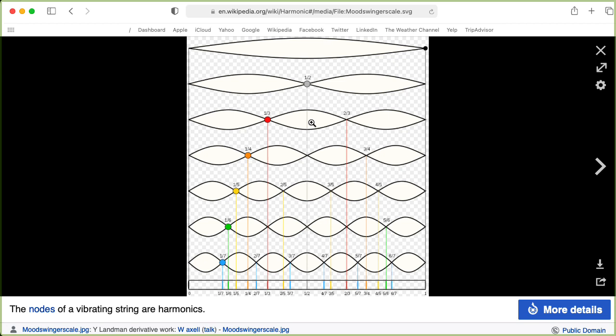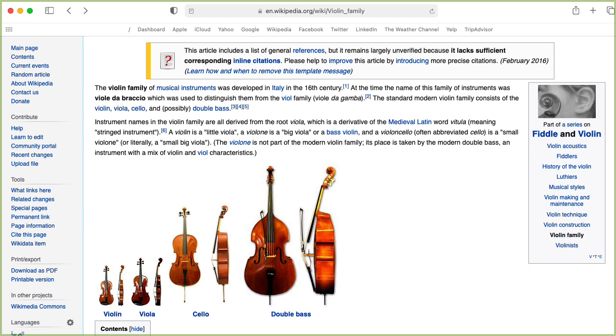Each of these harmonics has a corresponding spatial mode that's a sinusoid in space. The Wikipedia page on harmonics has a nice visualization — you can think of each spatial mode as vibrating up and down according to what the time-domain sinusoid is doing. Guitar players can do a trick: put your finger halfway along the string and you dampen the fundamental and the odd harmonics (3rd, 5th, 7th, etc.), while the even harmonics (2nd, 4th, 6th) ring out. You can do a similar trick by putting your finger a third of the way down, which essentially leaves only the 3rd, 6th harmonics, and so on.